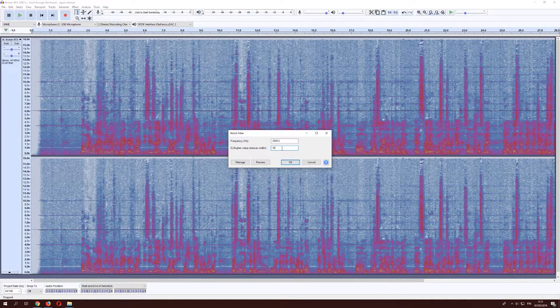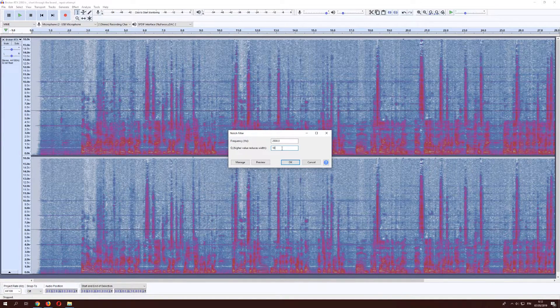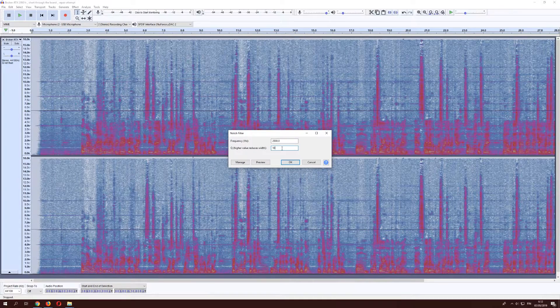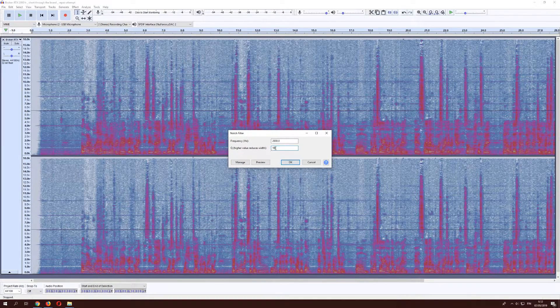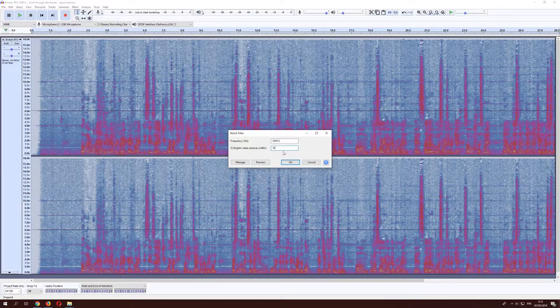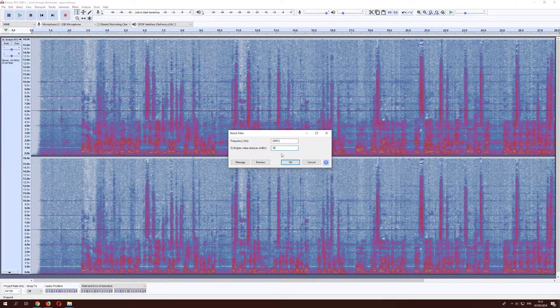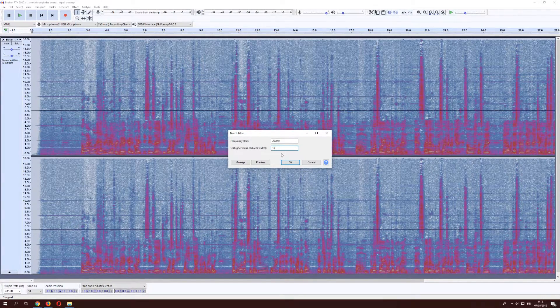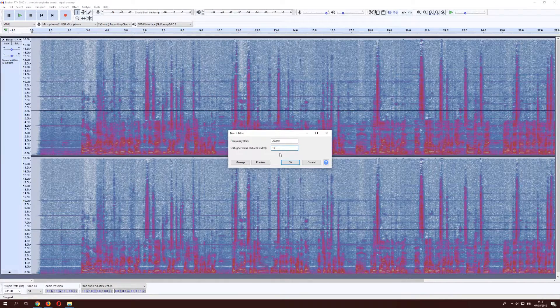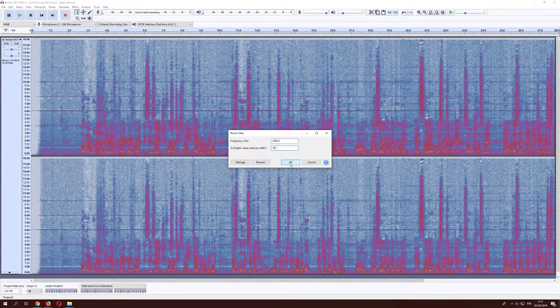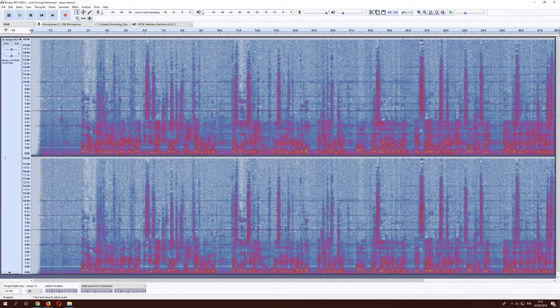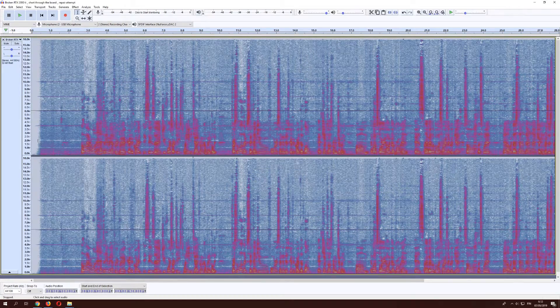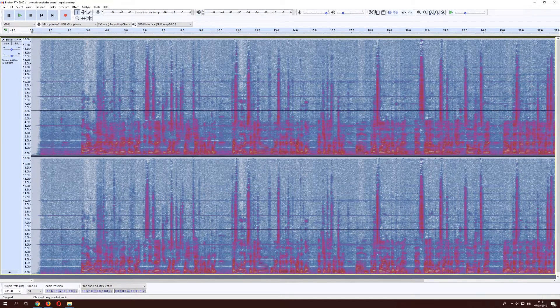And someone who's better at audio engineering than I am will probably be able to tell us why that is, but I don't know why. I just figured that that made it sound better. So we'll go ahead and do that. And as we can see, the line is now gone.